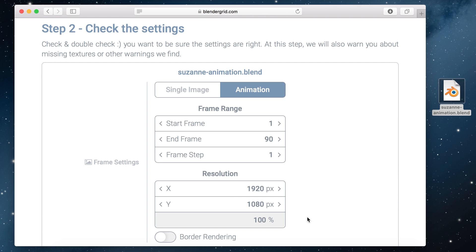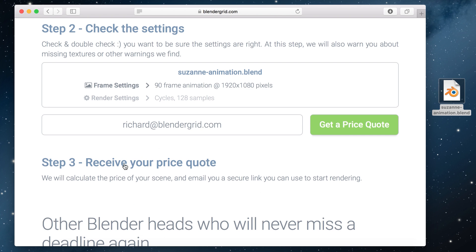Now I can minimize these sections, enter my email address and click this green button to ask for a price quote.